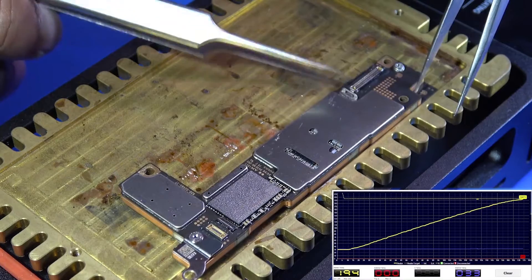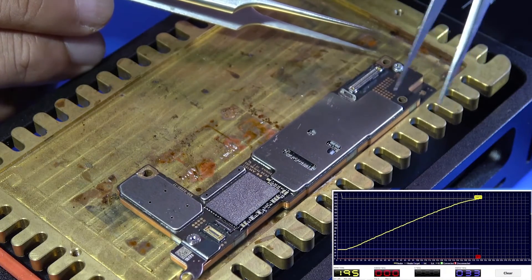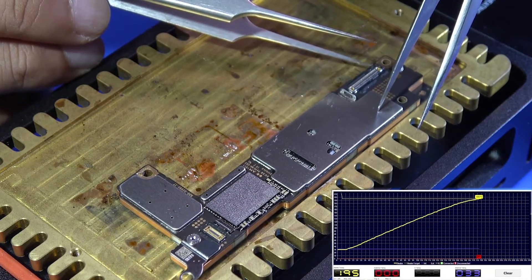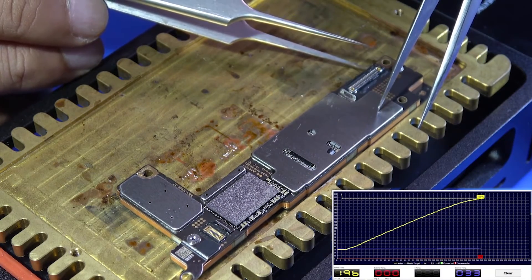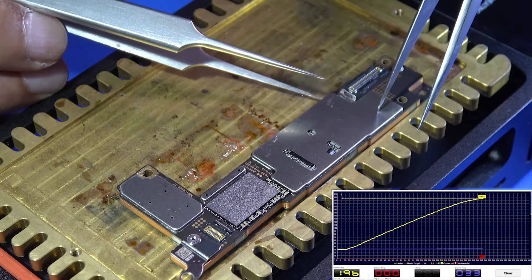We touch the motherboard lightly with tweezers to check for separation. It can be seen that the motherboard is not separated into two parts.